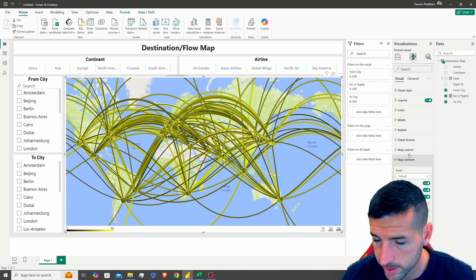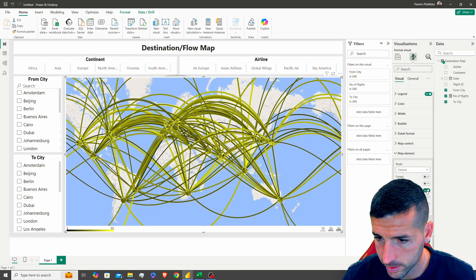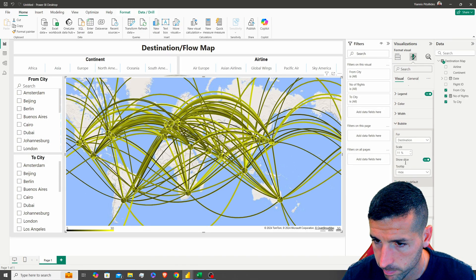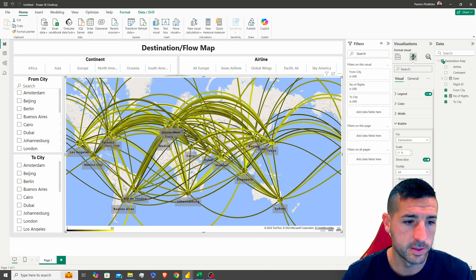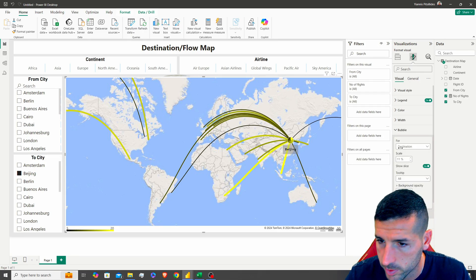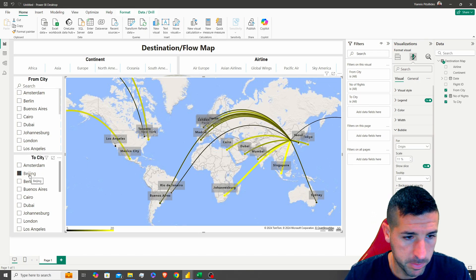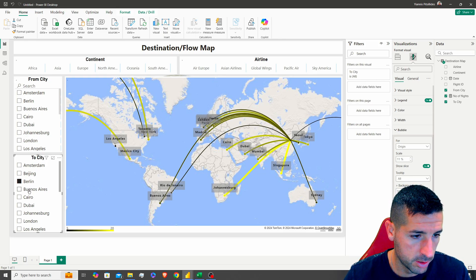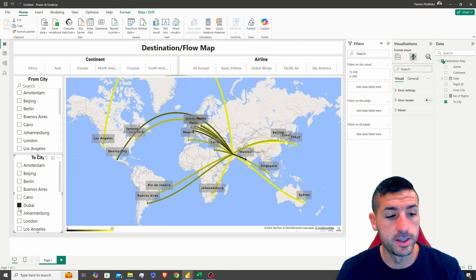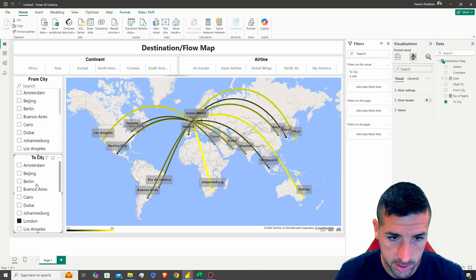Next, under Map Elements, I want to remove the forest label and city label, then add the data labels. Under Bubble settings, I'll set labels to show all so we can see the city names. So when we select Beijing, for example, we can see all the cities that Beijing flies to. Let's check from Berlin — all the flights flying to the city you select are shown, including where they start and finish.